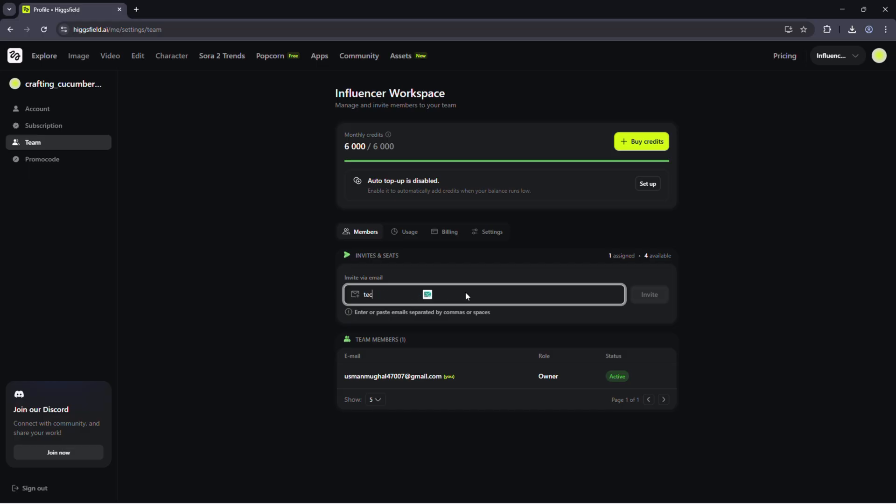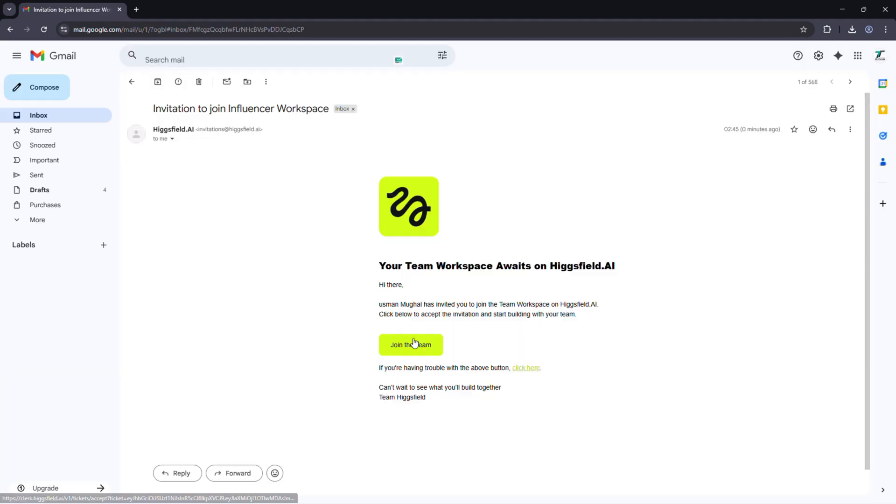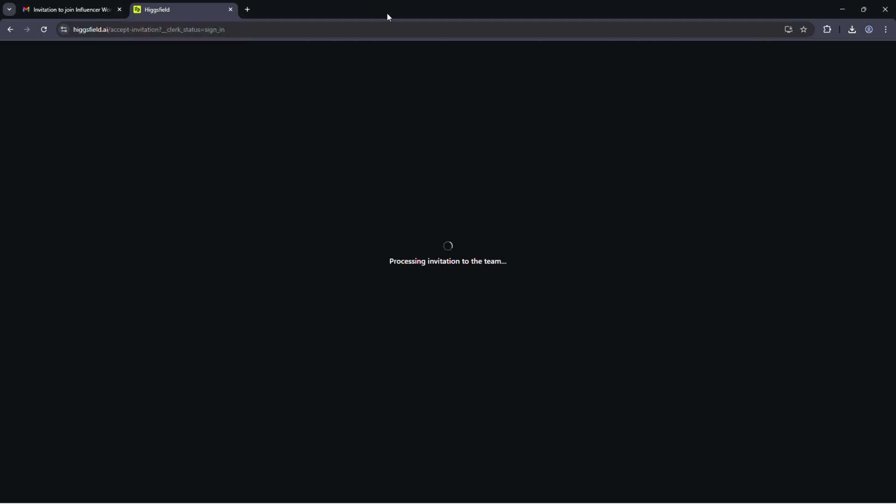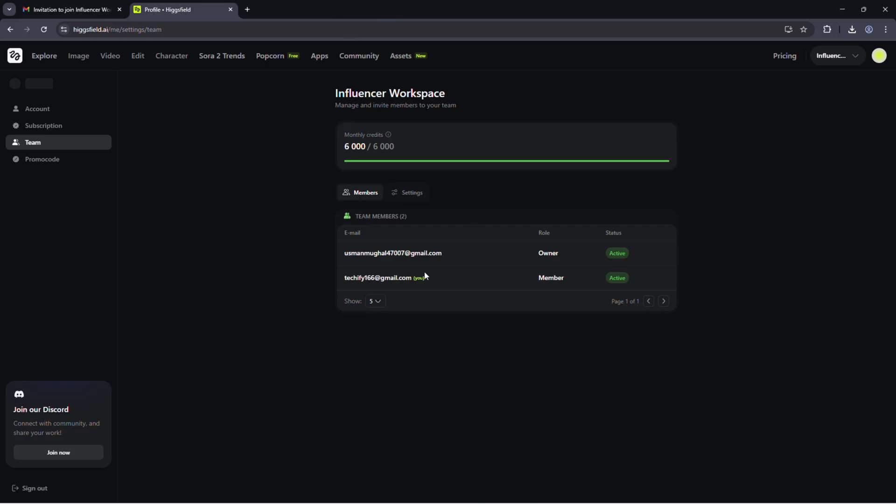To add your teammates, click invite members, add their email, and they're in. No complicated setup. Everyone joins the same space instantly.